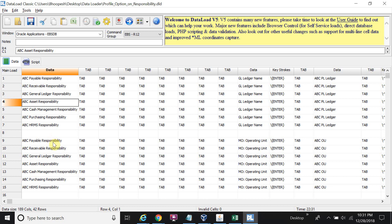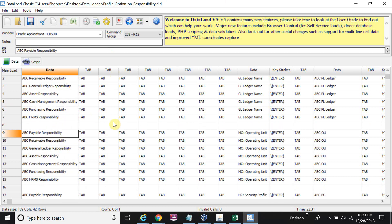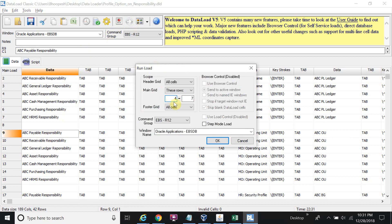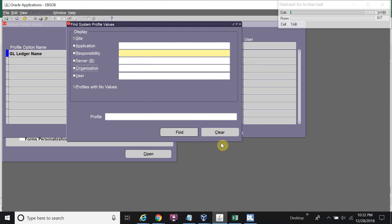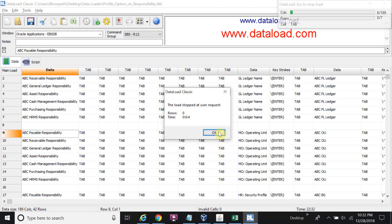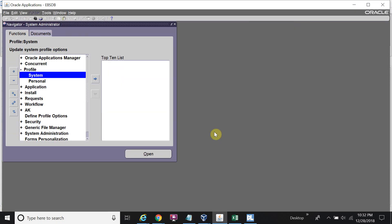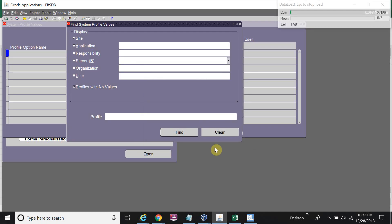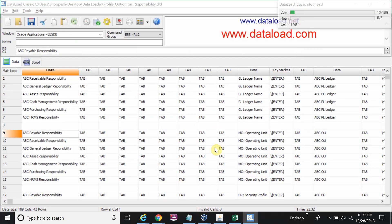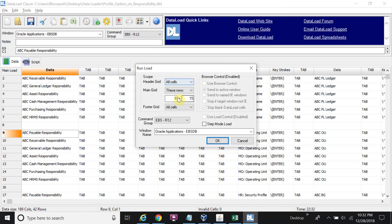All seven rows are now uploaded. Now I will start the data loader for the MO Operating Unit profile option. I will change the sequence - rows 9 to 15, I have to upload only rows 9 to 15. There's something wrong - something wrong with these rows, row 9.